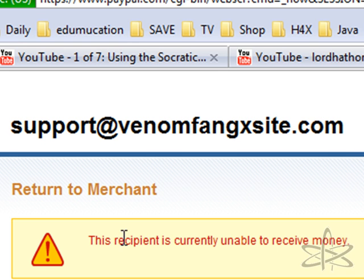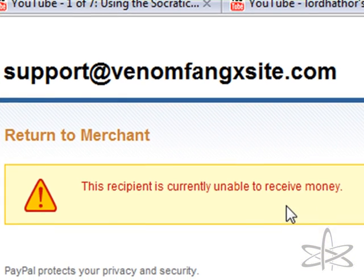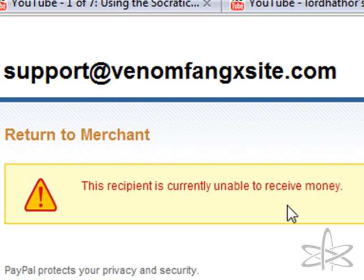This is the warning that you get when the account you're trying to send money to has been disabled for a terms of use violation.